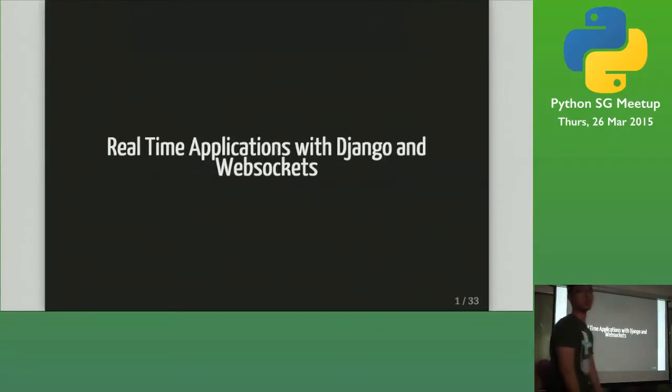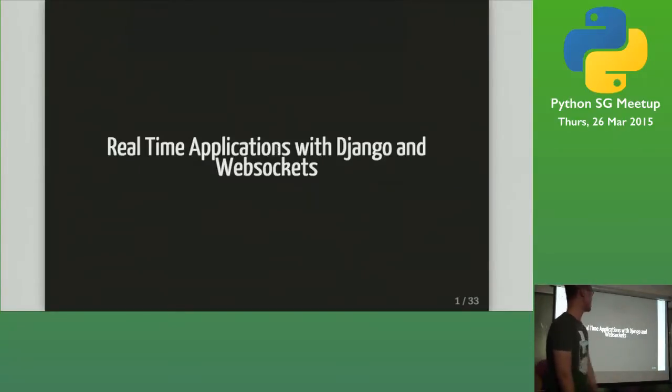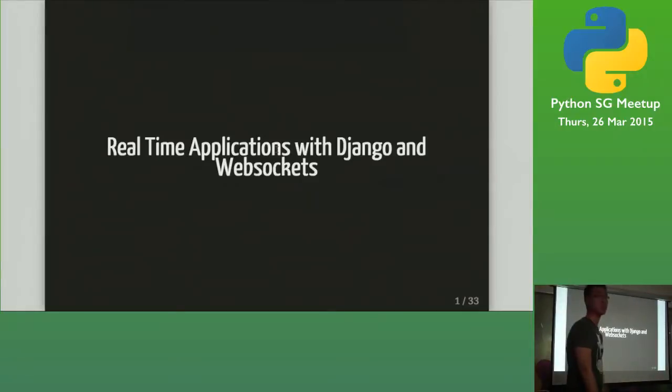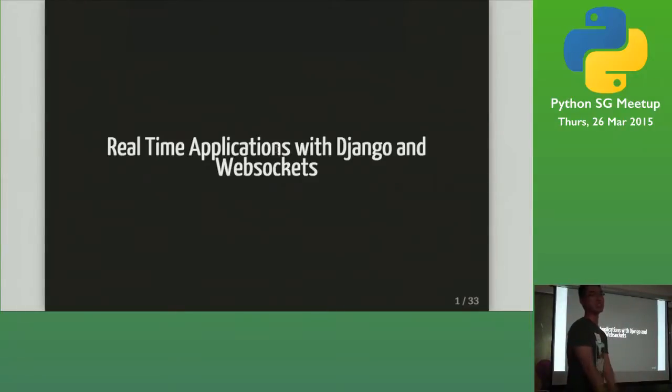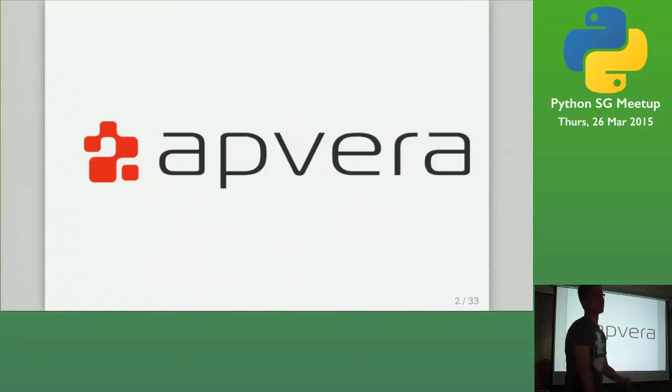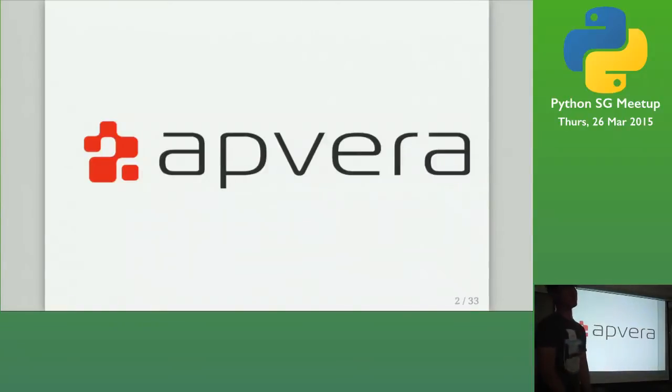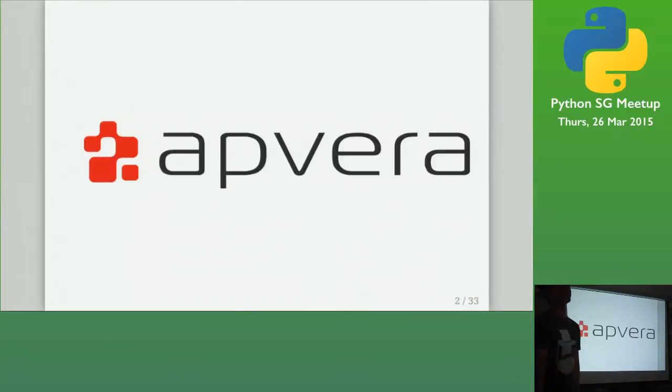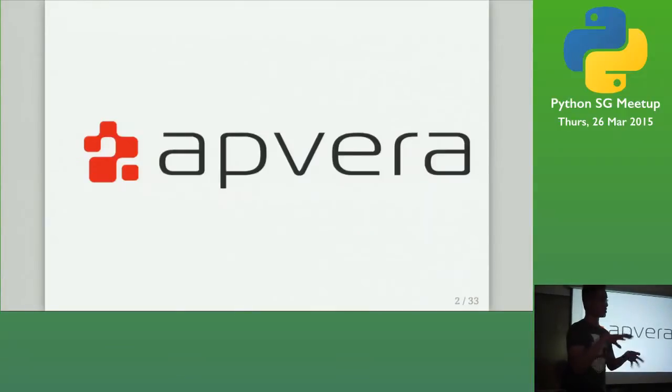So I'm going to talk about how we run real-time applications with Django and WebSockets. It's like meteorizing Django basically. Meteor is a framework in JavaScript that's basically all about real-time.